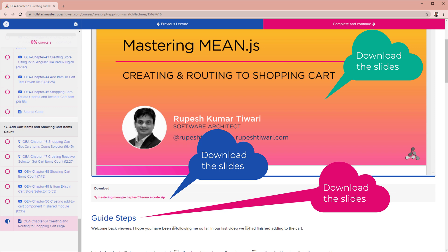In our next chapter we will show items in the cart page. So stay tuned, write your questions or suggestions in the comment box. I will see you in my next video. Till then happy coding and be happy.